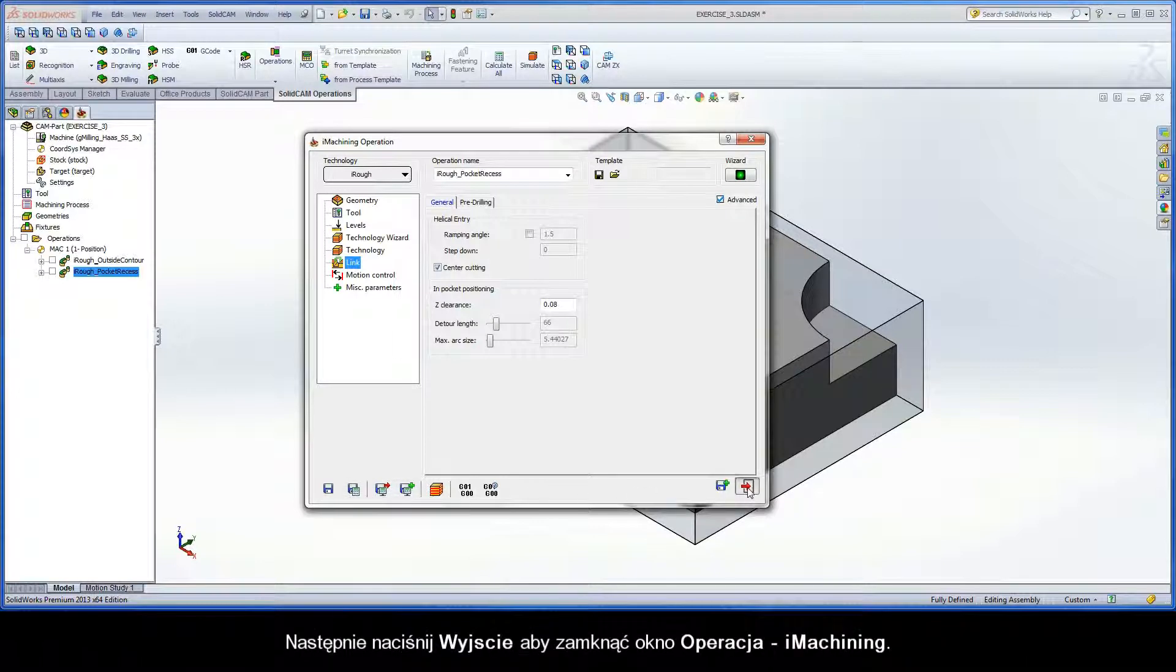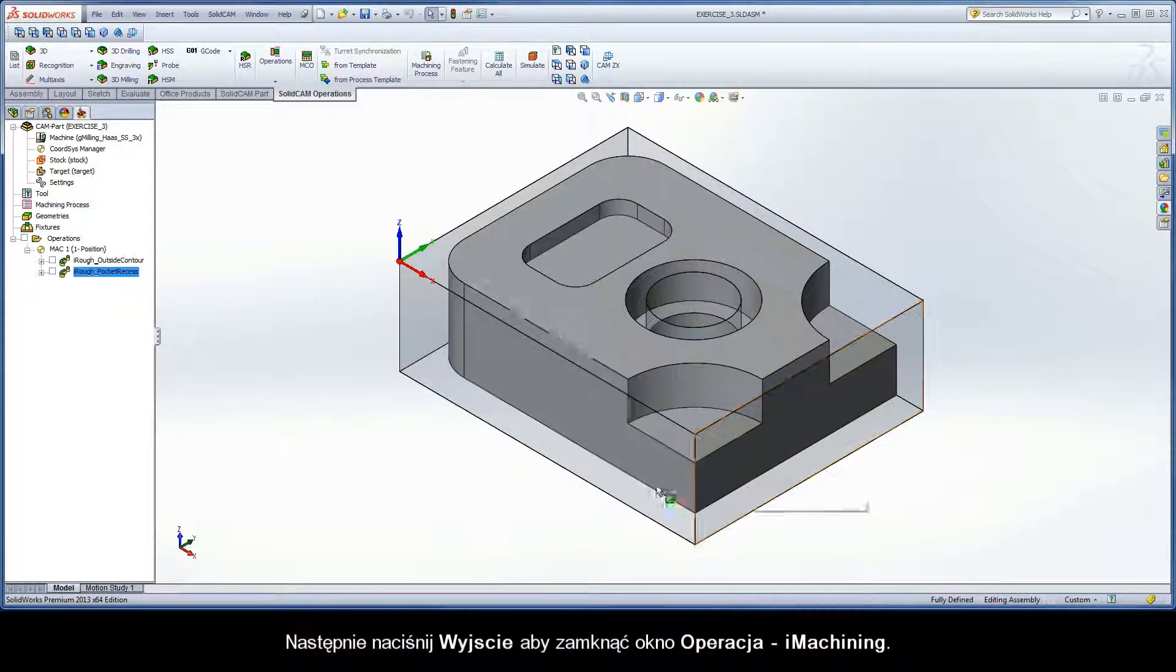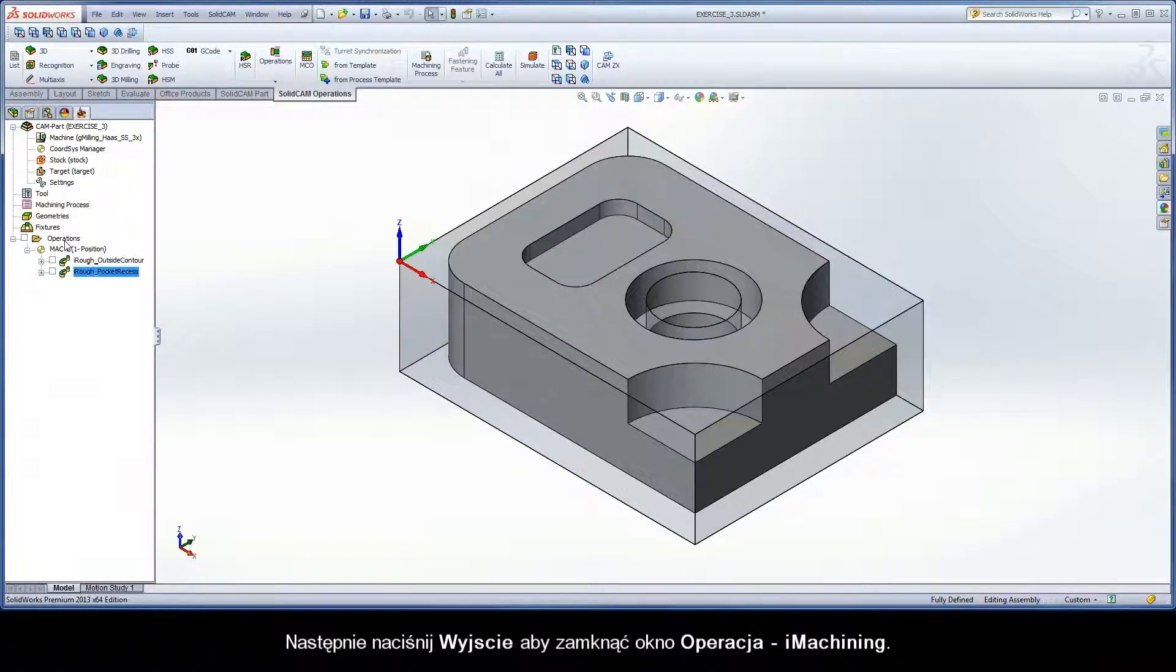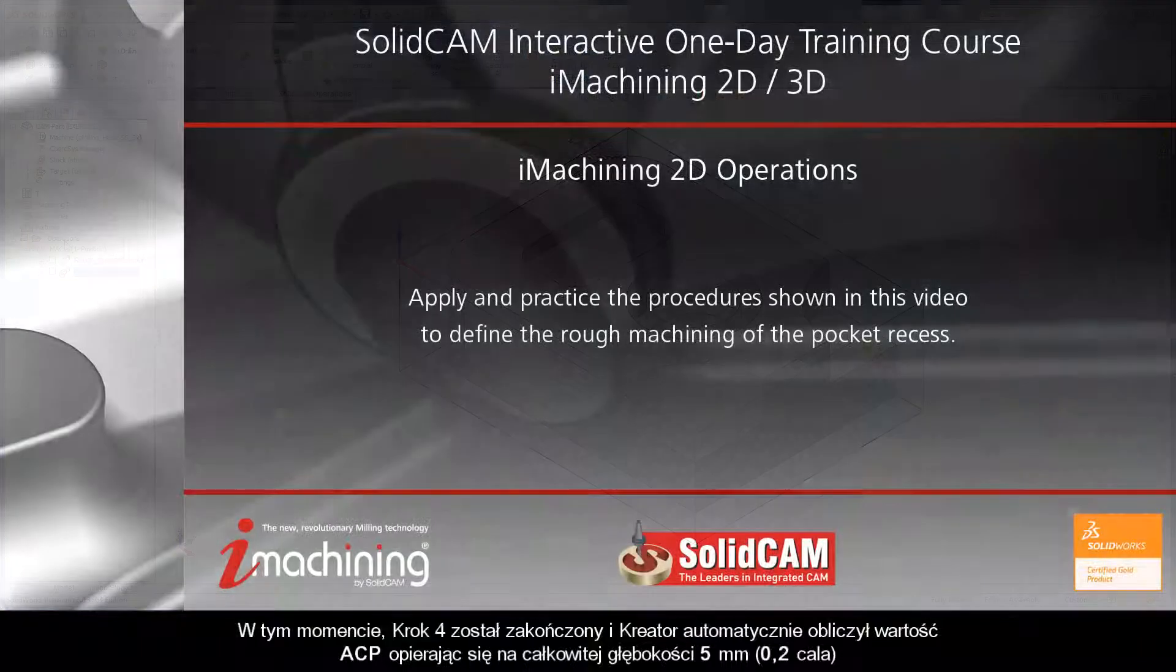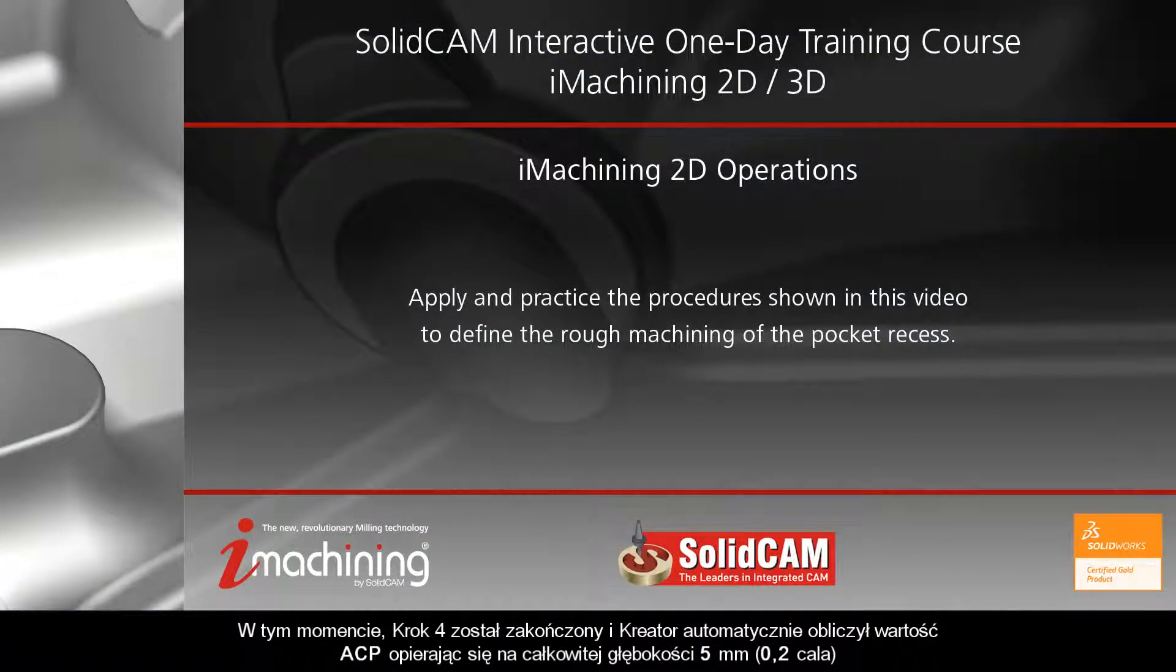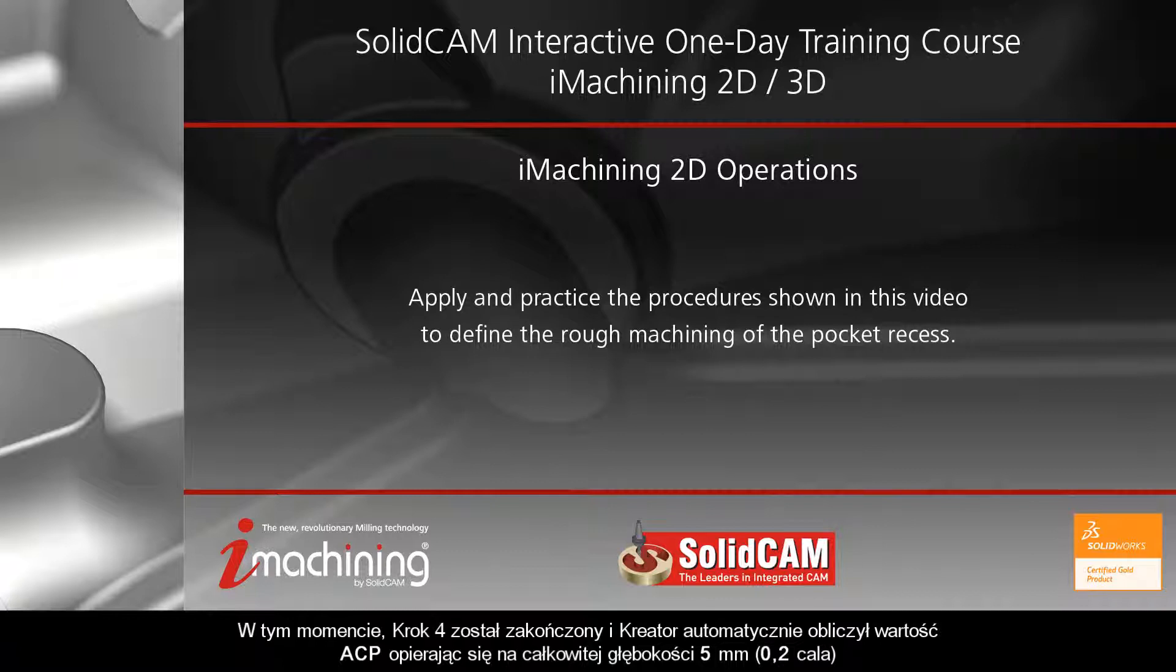Then click the exit button to close the iMachining operation dialog box. At this stage, step 4 is complete and the wizard automatically calculated the ACP value based on a 5mm total depth.